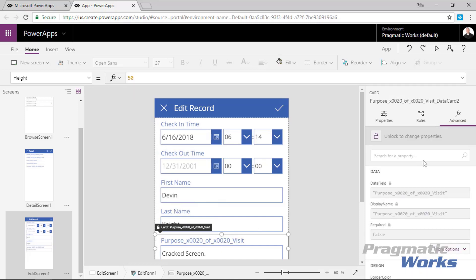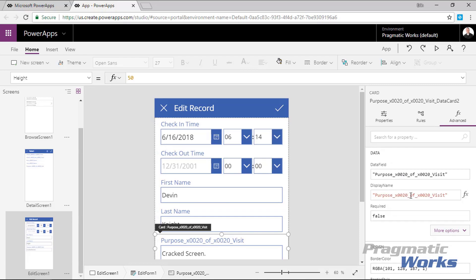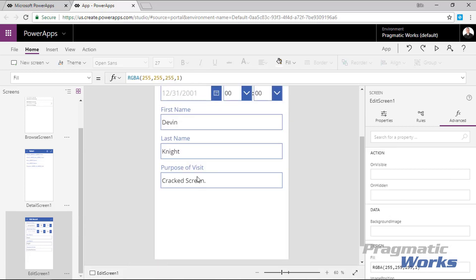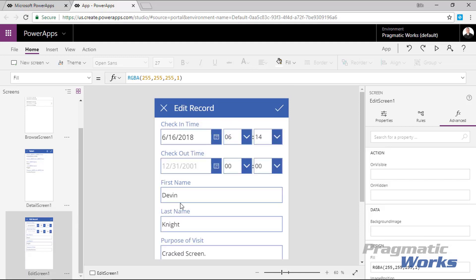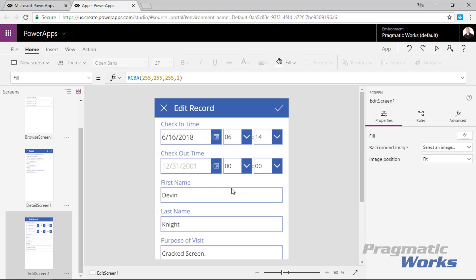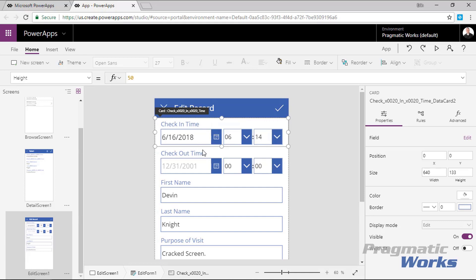I'll go ahead and unlock and rename the remaining fields — the check-in time, purpose of visit, and checkout time — so they have cleaner display names. You always have to remember to unlock first before you can edit the display name. Once all the fields are renamed, we'll also need to do this again on the detail screen.